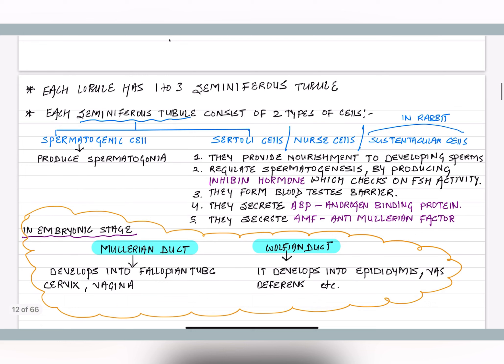Each lobule contains 1 to 3 seminiferous tubules. Inside the seminiferous tubules there are two types of cells: one is spermatogenic cell and the other is sertoli cell. Spermatogenic cells give rise to spermatogonia, which are the precursors of sperms.